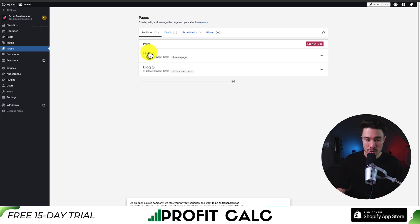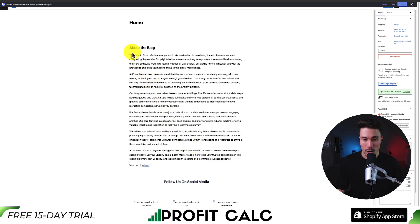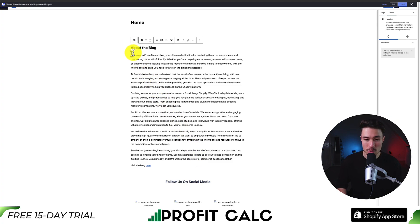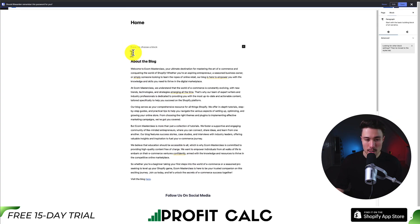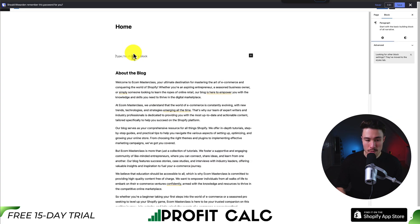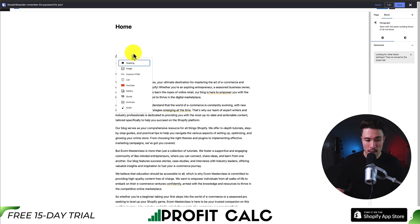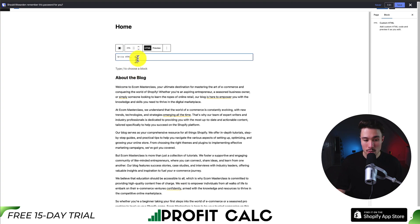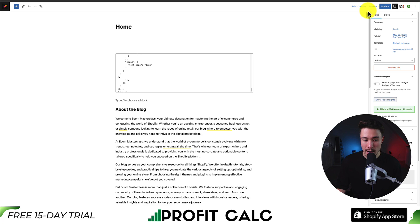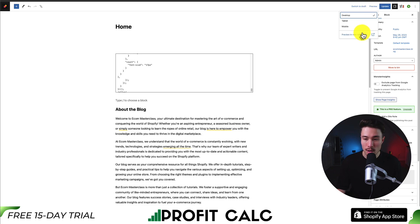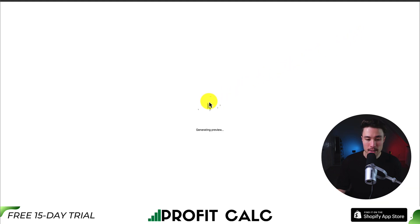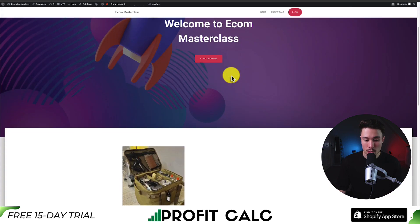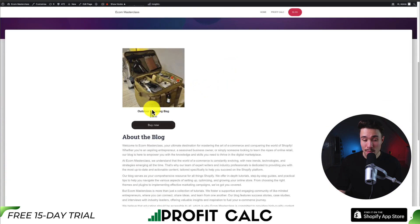I'm going to head over to the Ecom Masterclass blog and just add this to the homepage. I can see my entire homepage here and I want to add this to the top. If you're using the new WordPress editor, you're going to hit slash to choose a new block, and I want to create custom HTML. Then I'm going to paste the code I just copied. I can then preview this by clicking 'preview' in the top right — preview in a new tab on desktop.